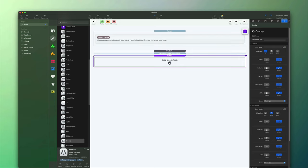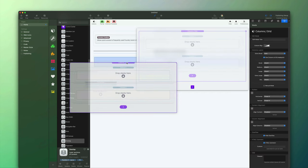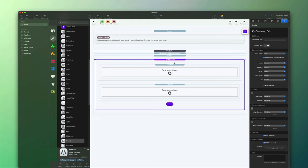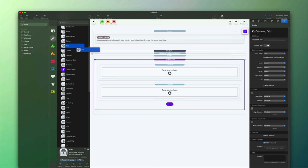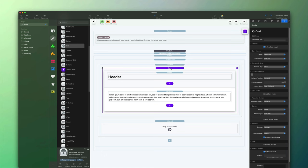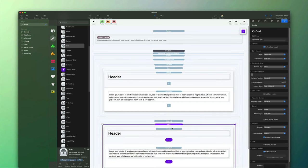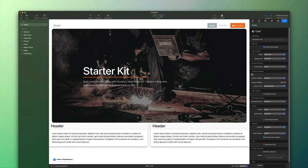We're going to use two columns, so I'll grab those from my toolbox and drag them into the overlap stack. Then I'm going to use the card feature inside of Foundry — grab the card, drag it into column one, then hold down the option key and drag down to duplicate it into column two. Let's preview that: we can see the cards are here, giving a nice border and shadow for style. They're basically full width — we haven't constrained the width at all — and they're not yet overlapping.